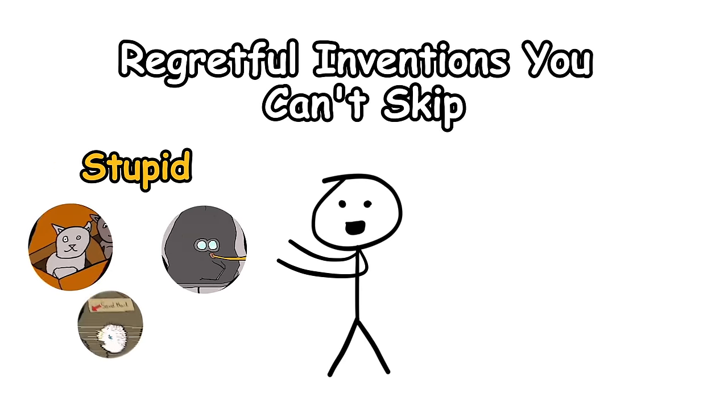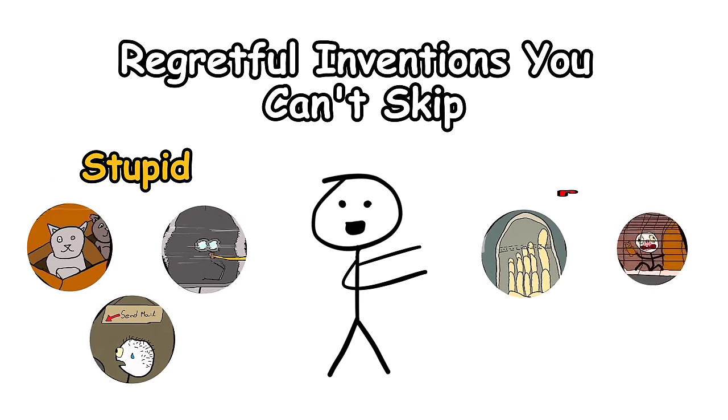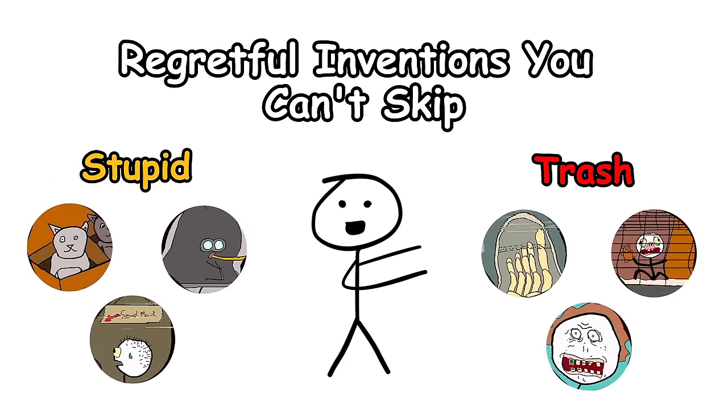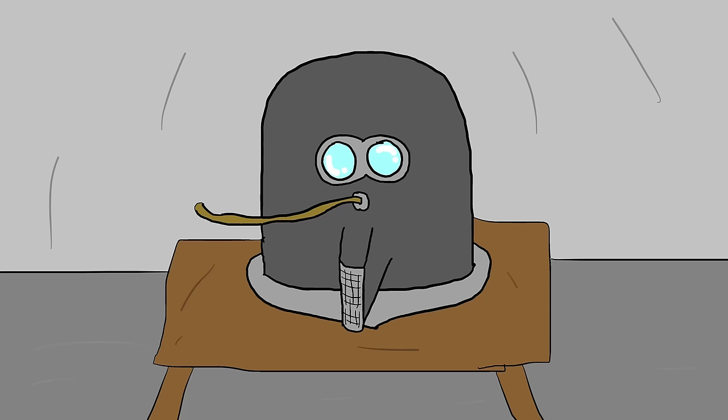We will start with the stupid ones and move on to the absolute trash. Number six, the Isolator Helmet.